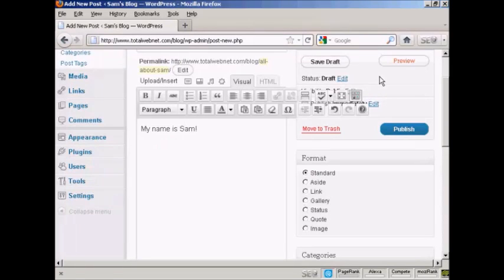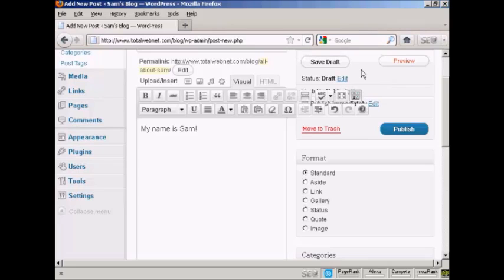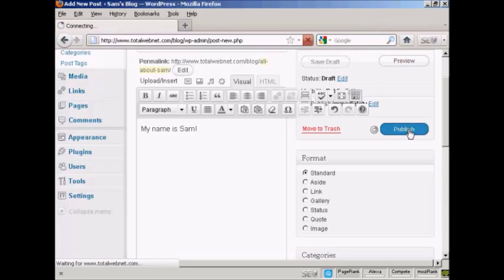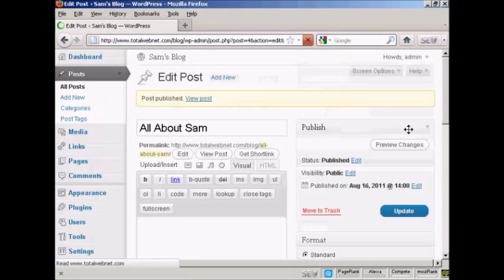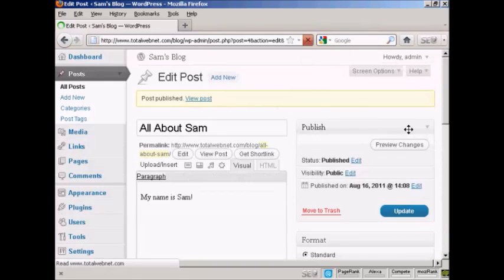If you start writing your blog post and you get interrupted or you want to have it time stamped at a different time, what you can do is save it as a draft and then come back to it later. But if you're ready to go, you just click here where it says Publish. And there we go. Your blog post is now published.